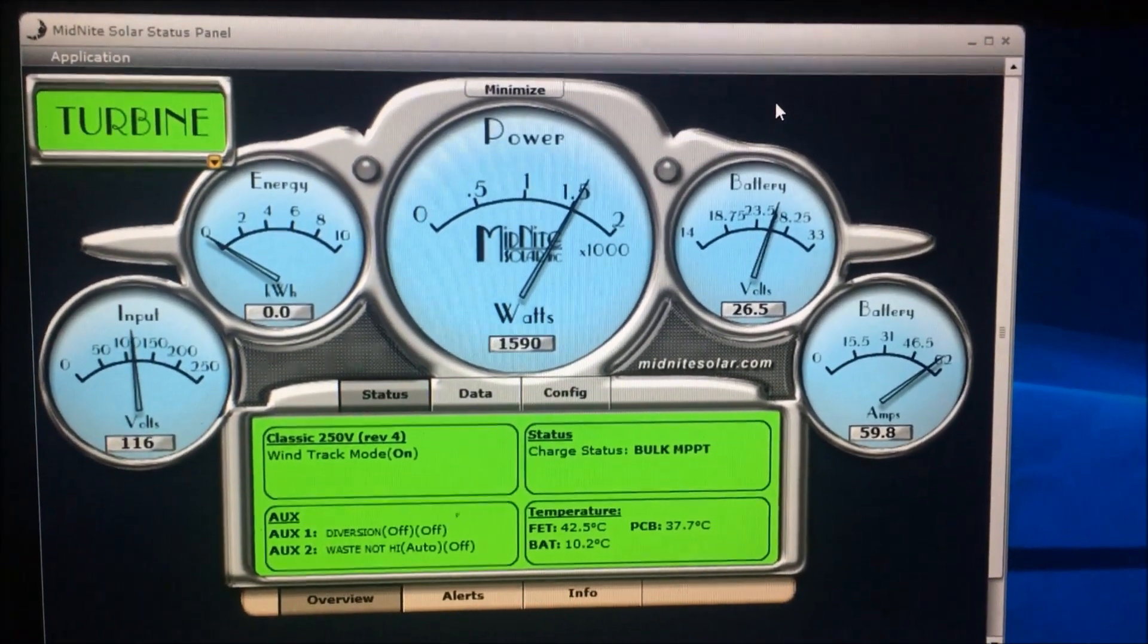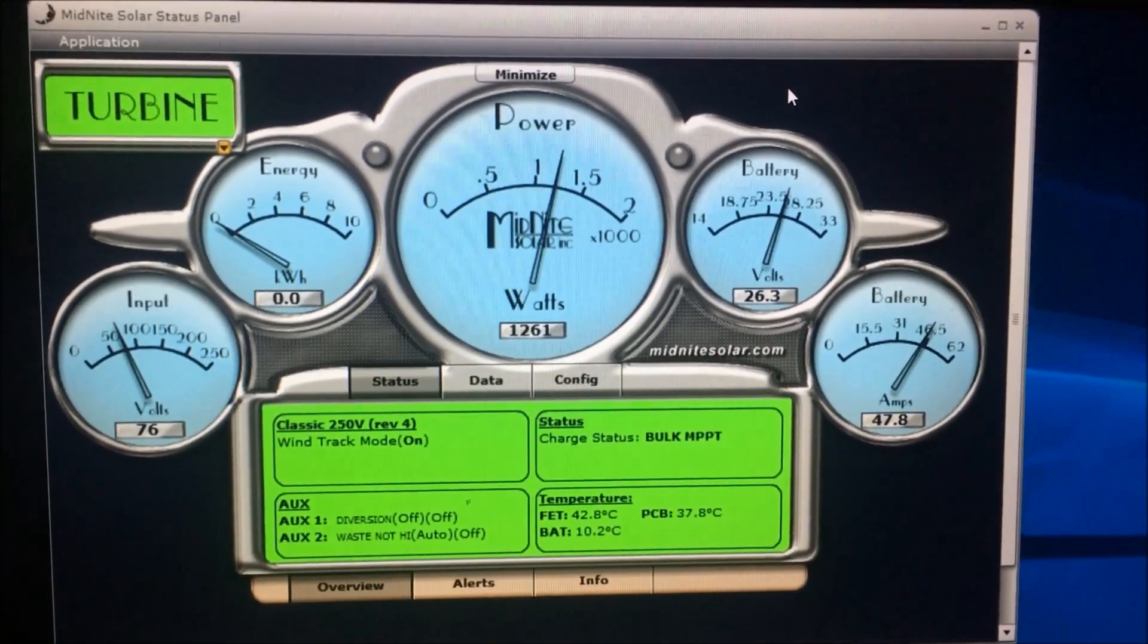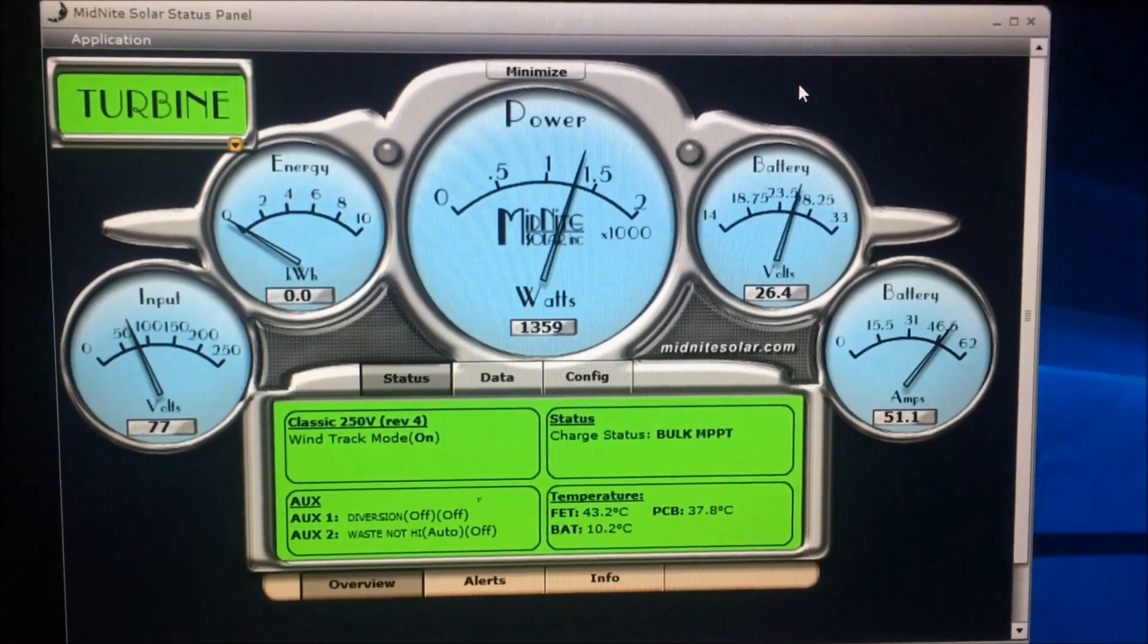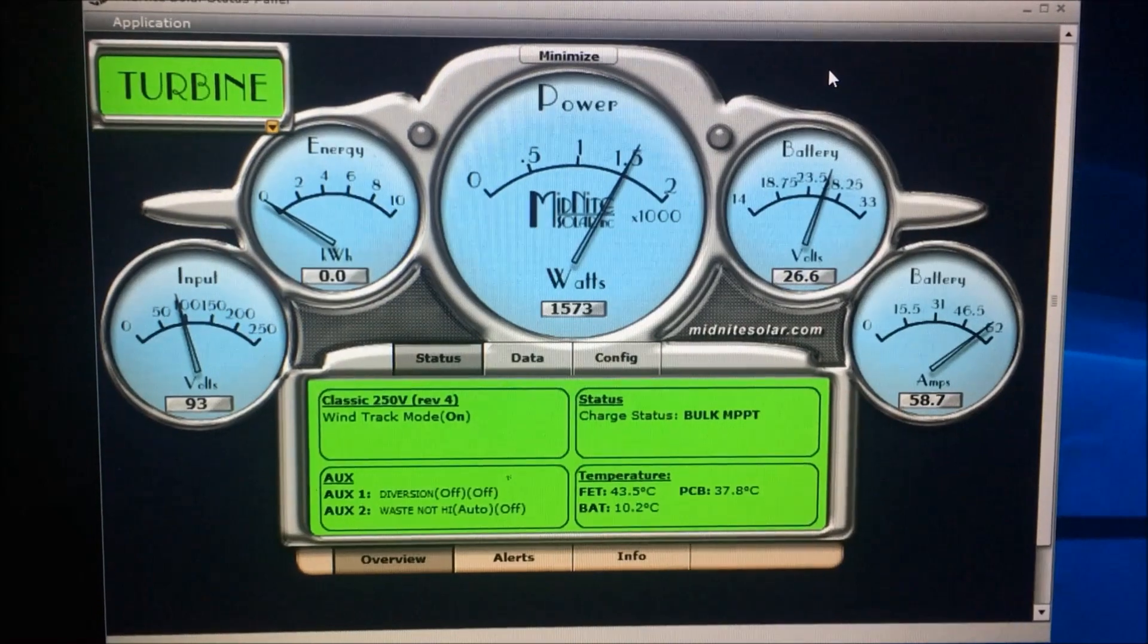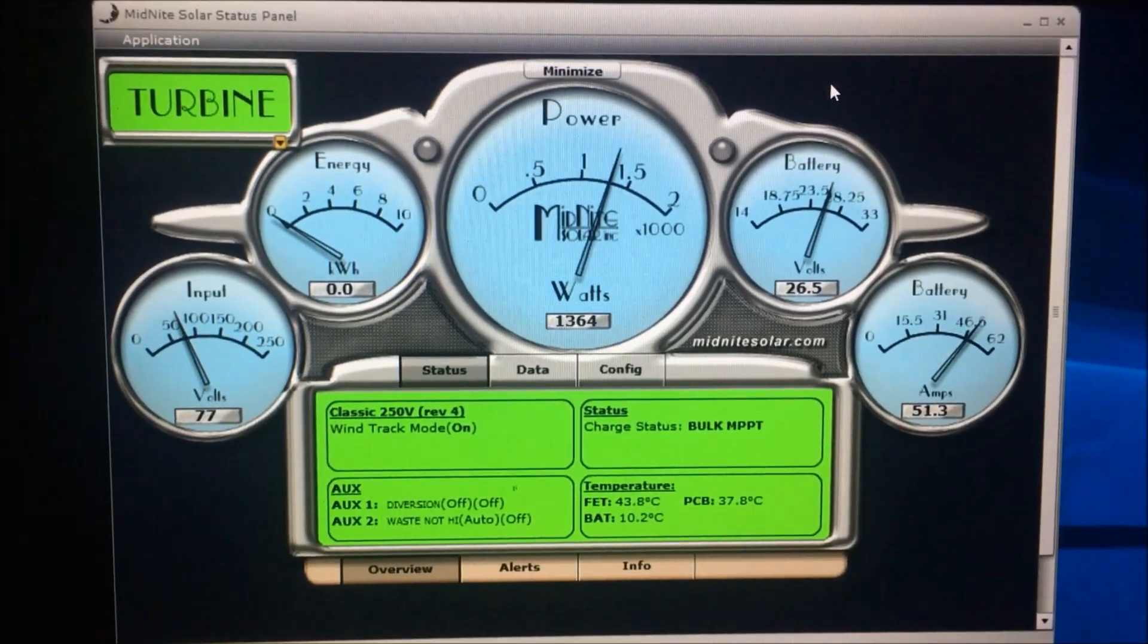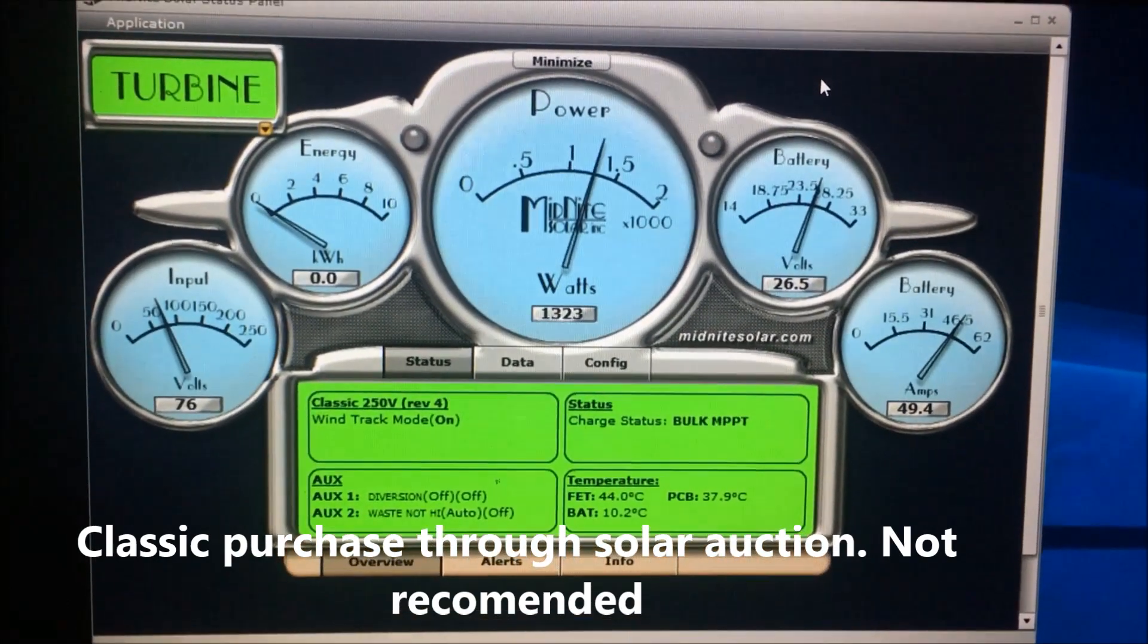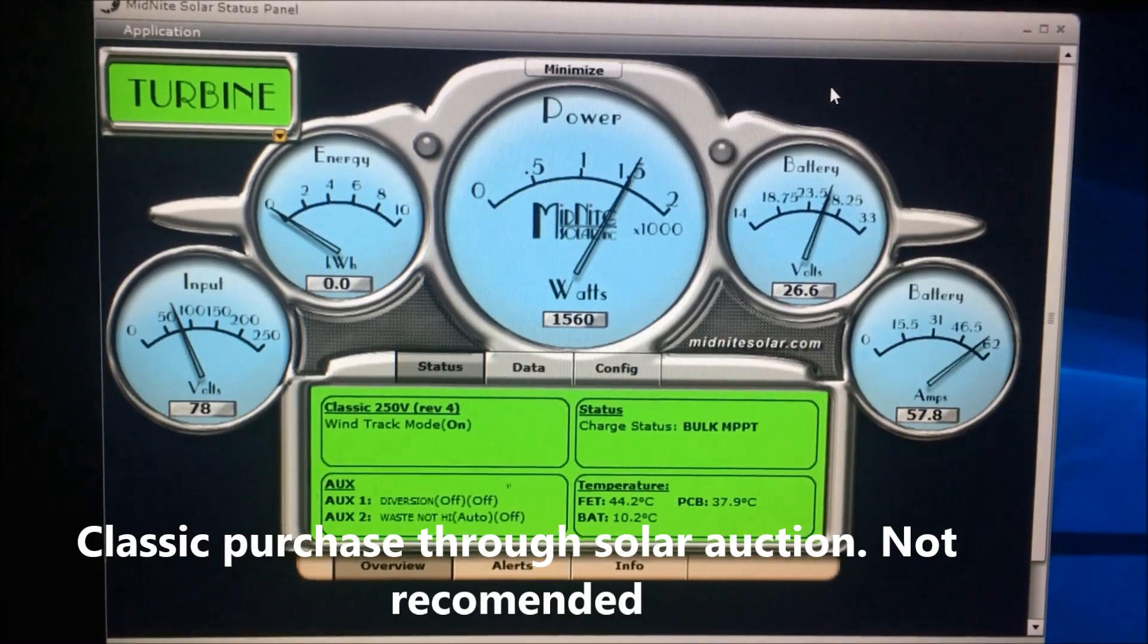There's 974 volts, there's 1,596 watts. Look at those amps. I mean, we're up into the top of this Classic 250, which is 63 amps, and we're pushing the upper limits right now. I've got a diversion load that's turned on.